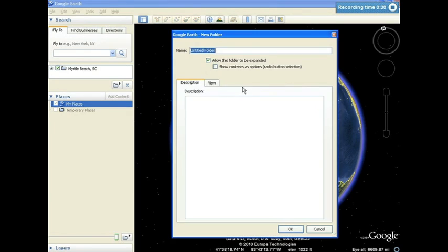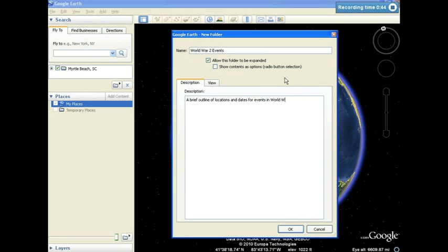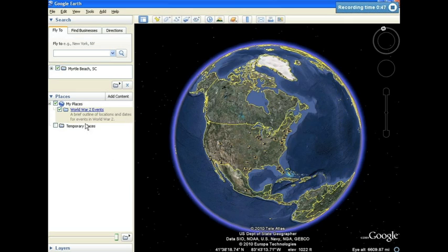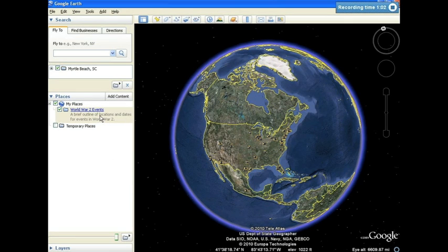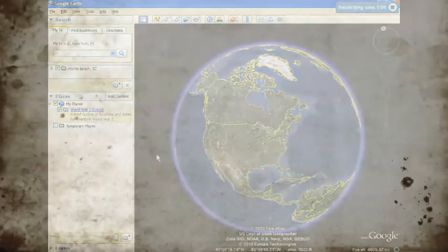I'm prompted now to give it a title, and a description. When I click OK, the folder is placed under My Places. I'm now ready to begin flying to locations that I will then add into my folder.